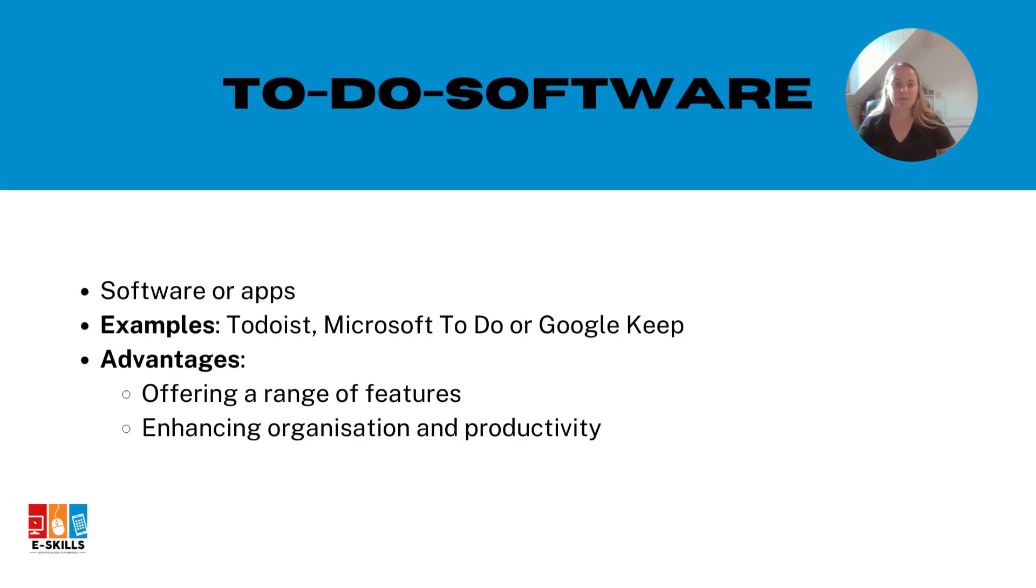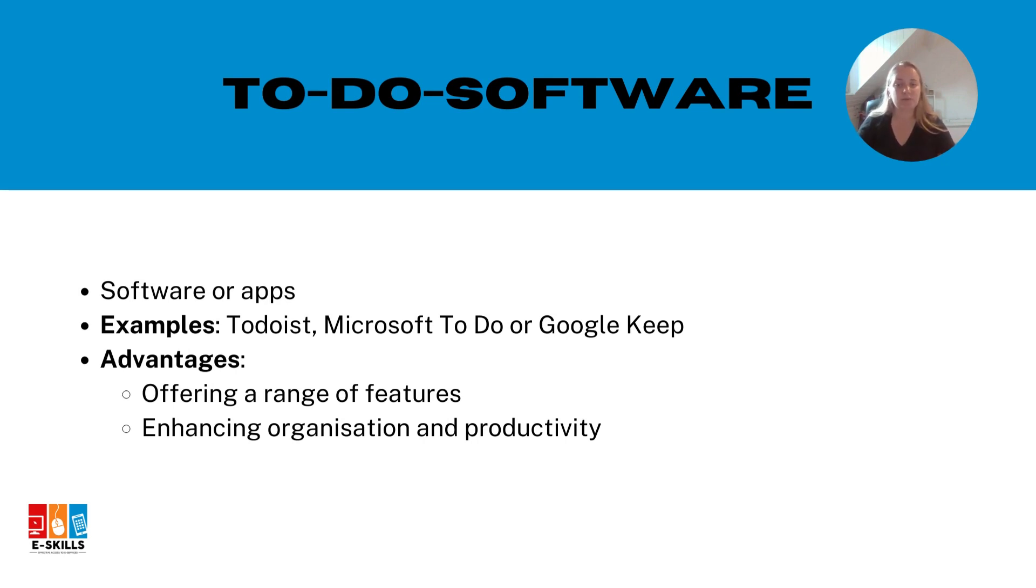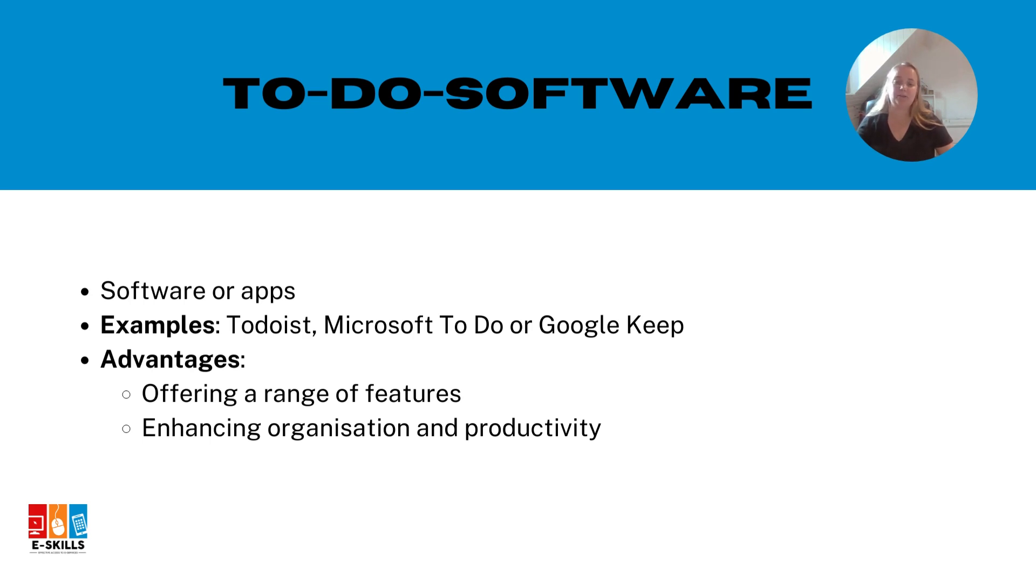First, we'll explore how to use to-do software or apps to create your digital shopping list. These tools offer a range of features to enhance your organization and productivity. There are many options available such as Todoist, Microsoft Todo or Google Keep.